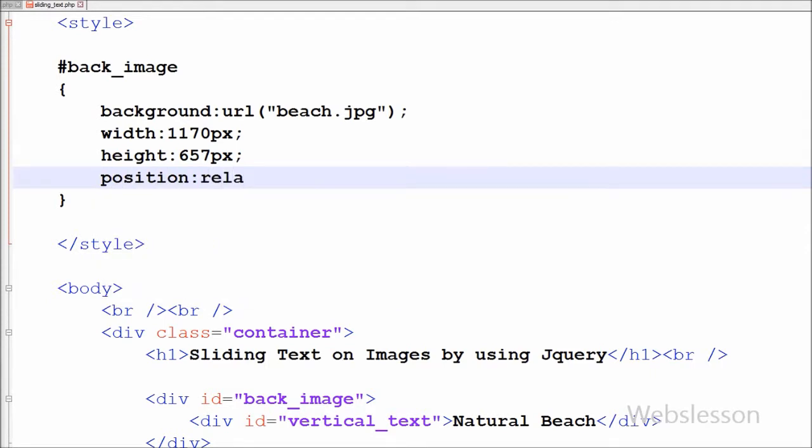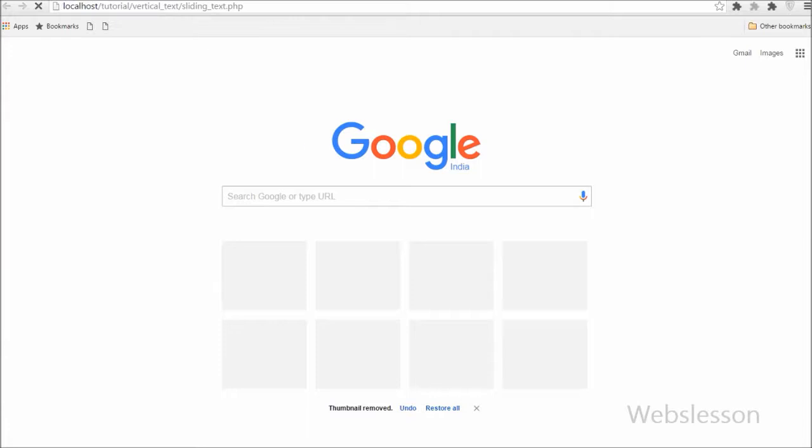And lastly I want to set the position of this back_image ID to relative. It will position relative to its normal position.